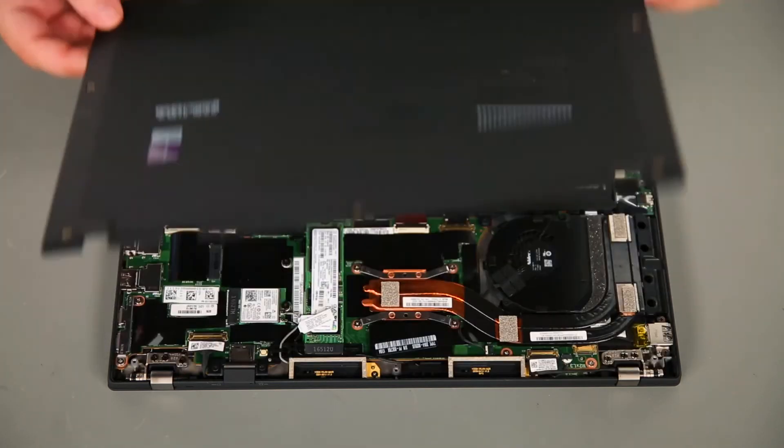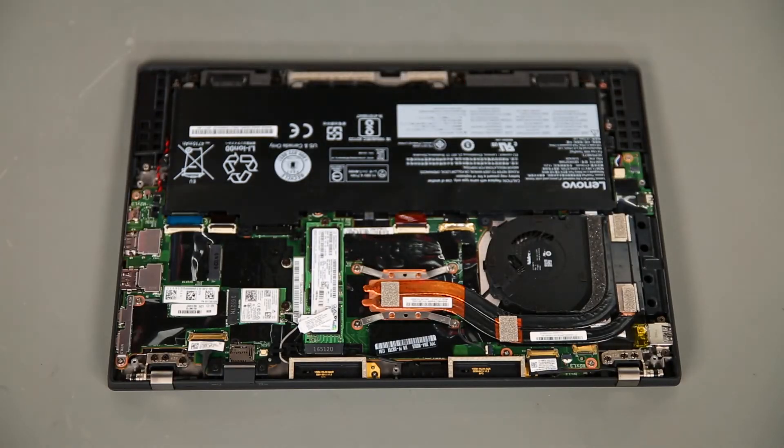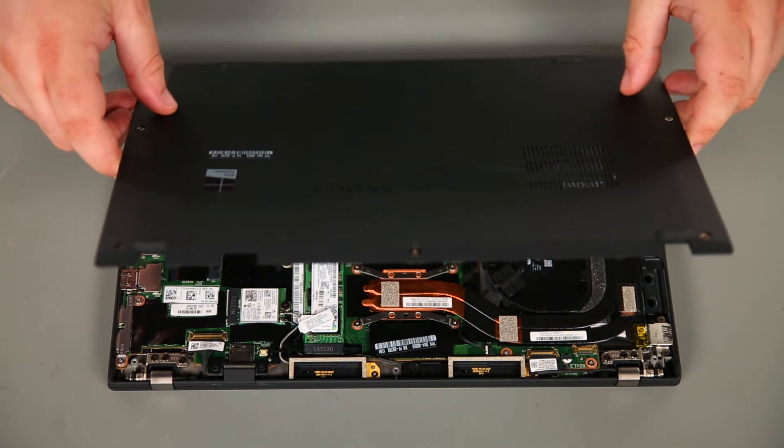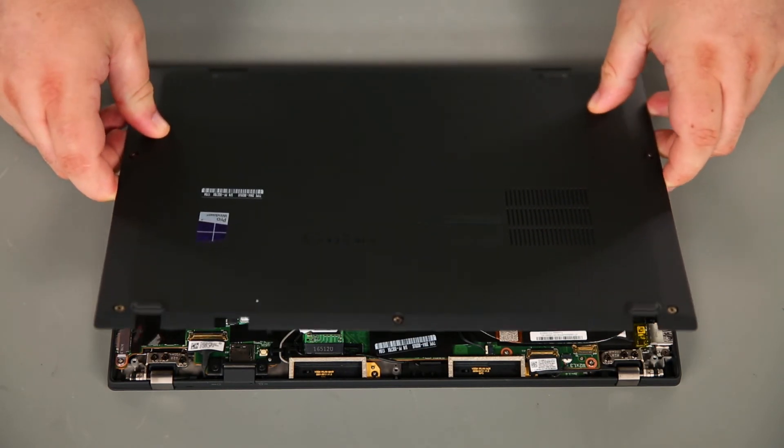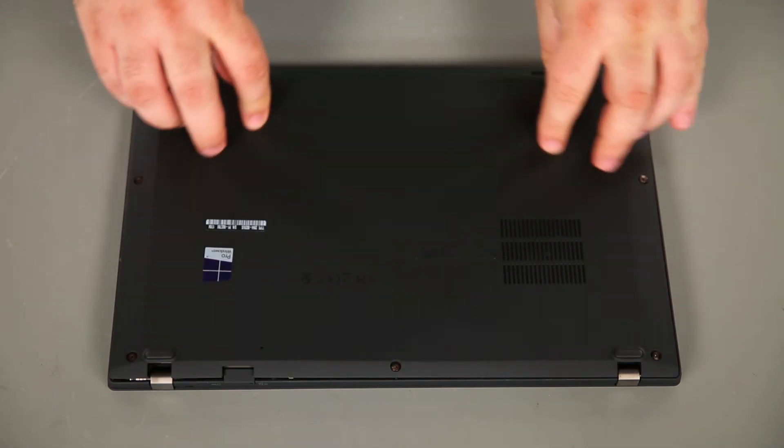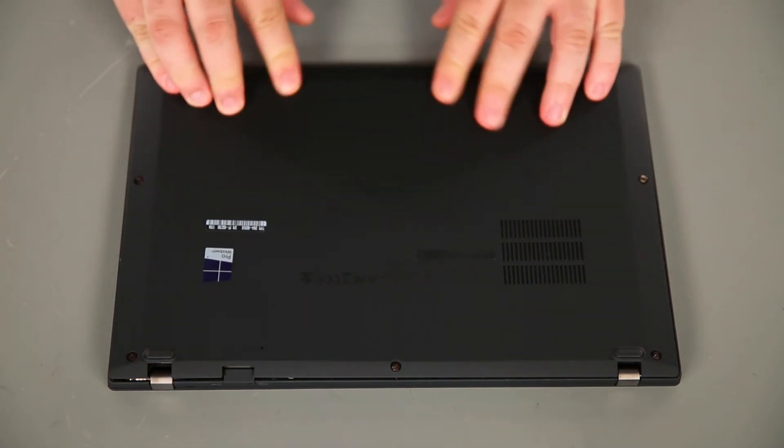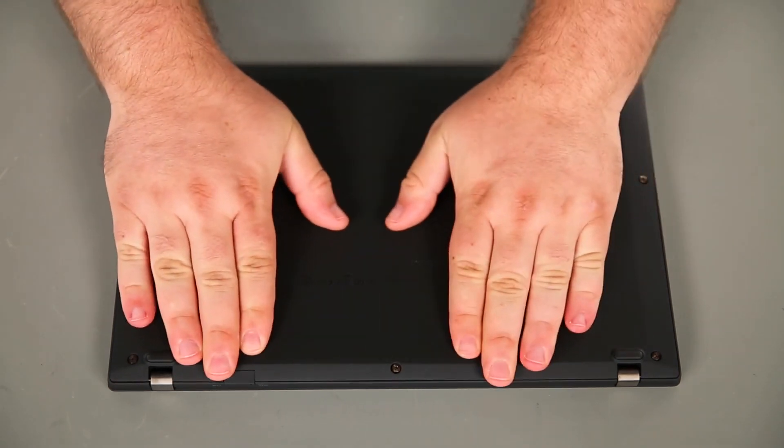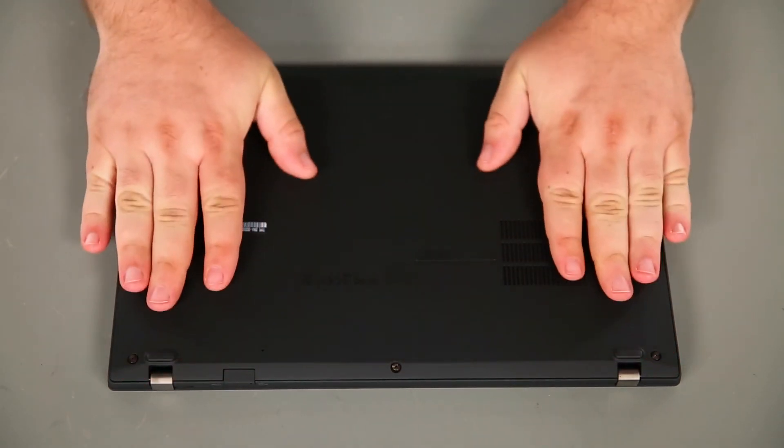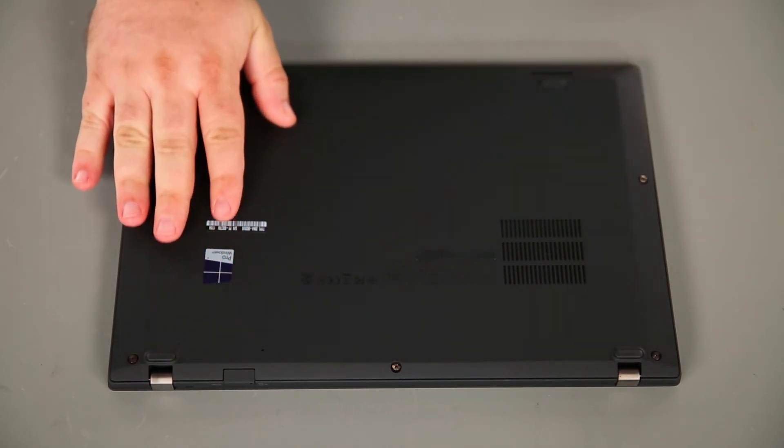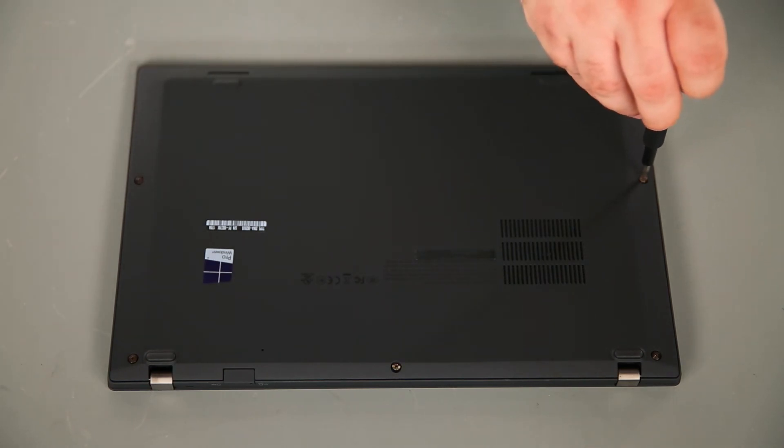And lift the cover from the system. Now we're going to place the cover onto the system. And press down around the edges to lock the clips into place. Then we need to tighten five captive screws.